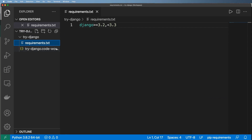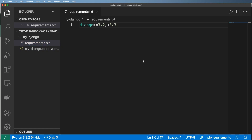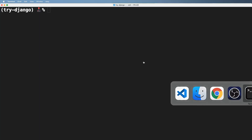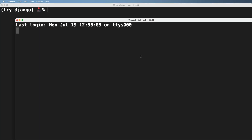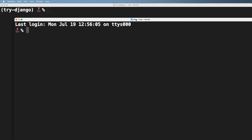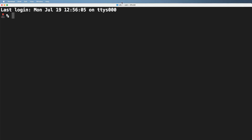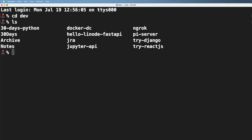So we've got our extension installed, we have our folder ready, we have a requirements file. Now it's time to actually create our virtual environment. The question is, how do we create it?